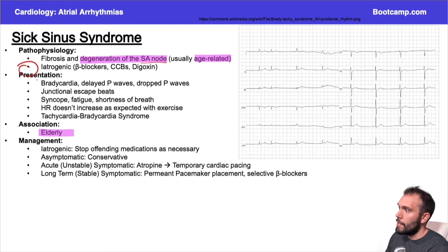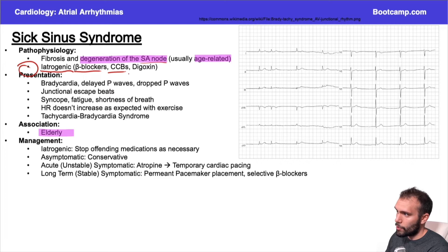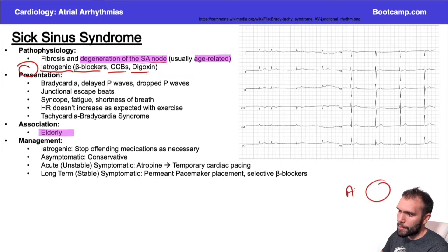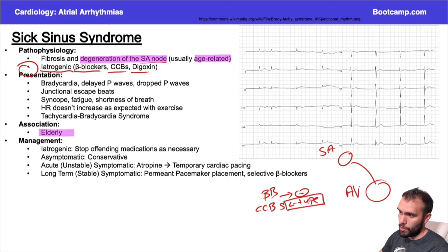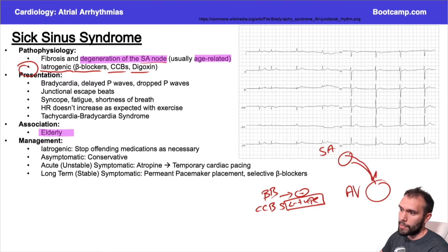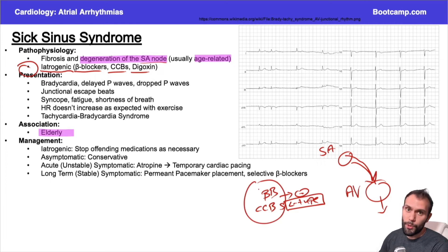The other thing that can happen is you can have an iatrogenic case where maybe they're not an elderly patient, but maybe they're on beta blockers, calcium channel blockers, or digoxin. These have pretty significant effects at the AV node, but they can also exert effects at the SA node. Beta blockers and calcium channel blockers are going to inhibit your L-type calcium channels, which are responsible for depolarization in pacemaker cells. So you can actually impair your signaling of your SA node or AV node by using these medications.